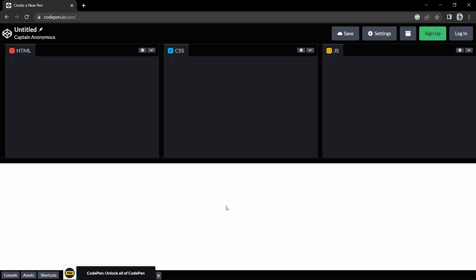Hi guys, welcome back to another video. Right now we are on the CodePen website, which is an online code editor where you can write HTML, CSS and JavaScript code and preview that code on the same web page.